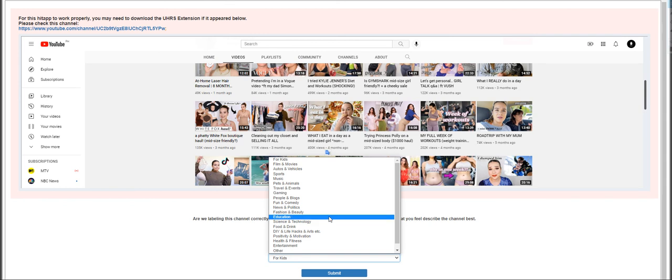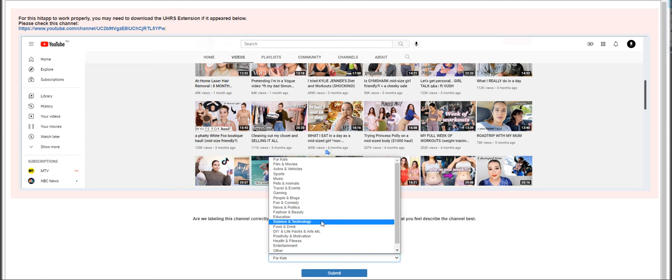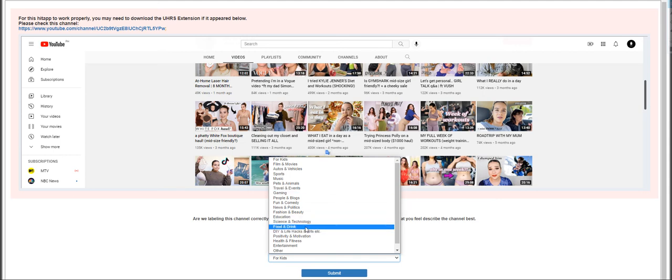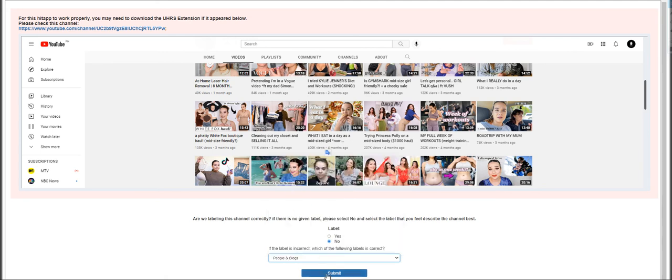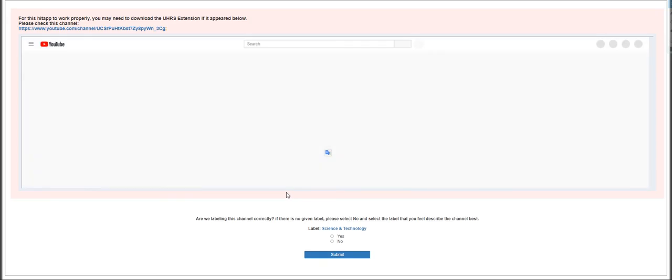Try what I eat, cleaning out my closet - most of these are reviews and it talks about her life and daily living. So I would choose People and Blogs.